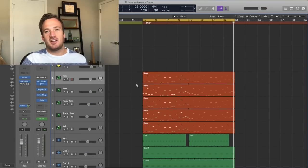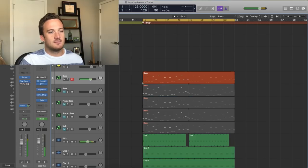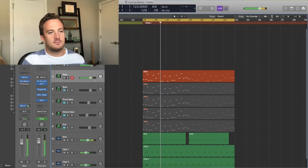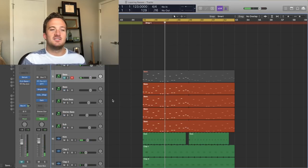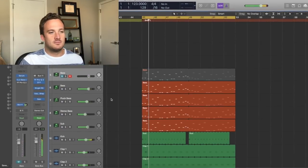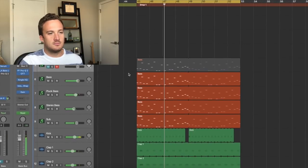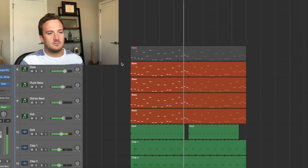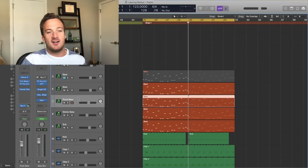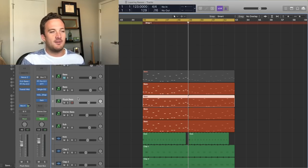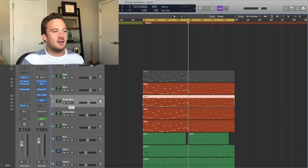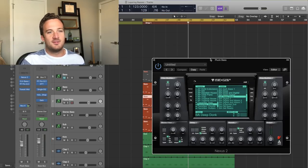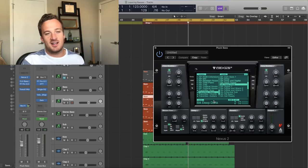So just to recap real quick, we started with this one bass sound. And after using all the layers, it turns into this. So then the cool thing about this is once you have all your layers set up, you can audition different sounds to change the overall character of the bass. So if I want a new pluck layer, I can go into my pluck layer and mess around with some different presets and stuff and see how it sounds.